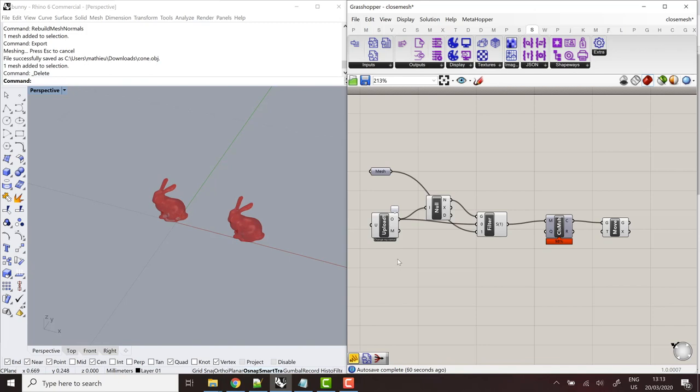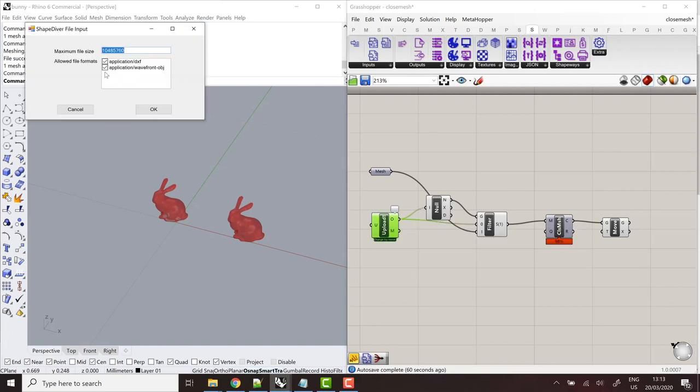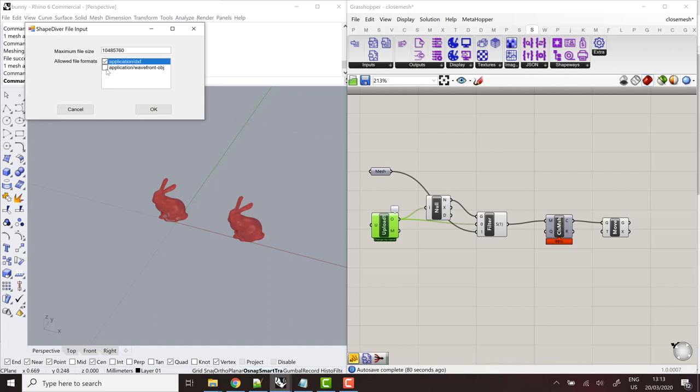If you double click on the component, actually, you'll see that by default, both of these formats are allowed. So users can select one or the other format and the definition will try to process them. But you can also restrict to one or the other if you want. And just like also for the text input, we have a maximum length for the string that the users can enter. You can also define the maximum file size that the users are allowed to use as input.